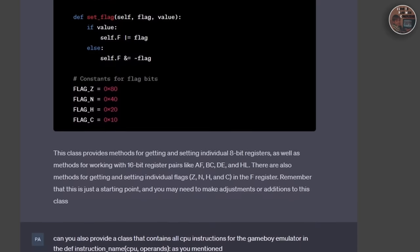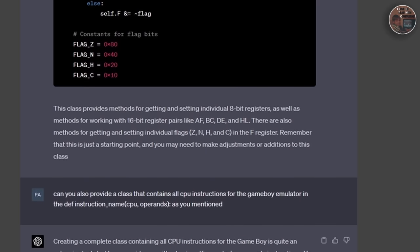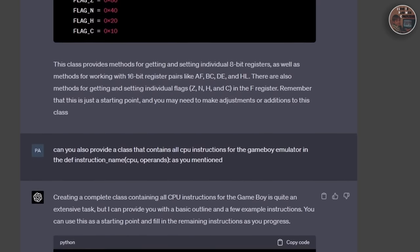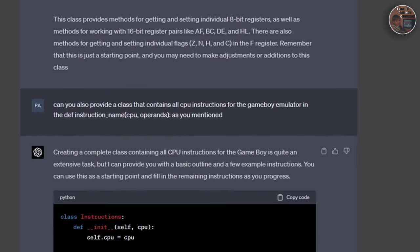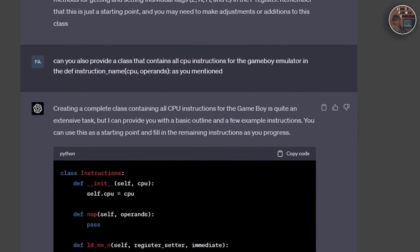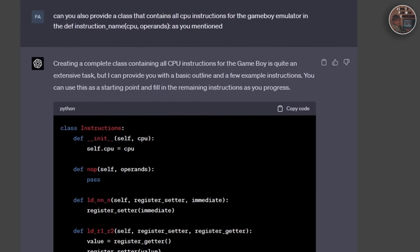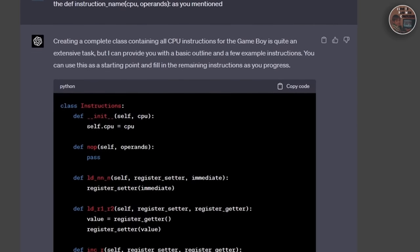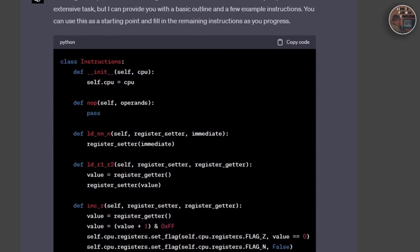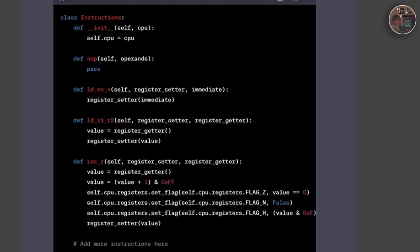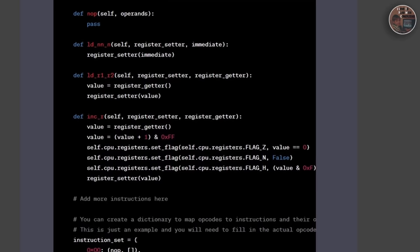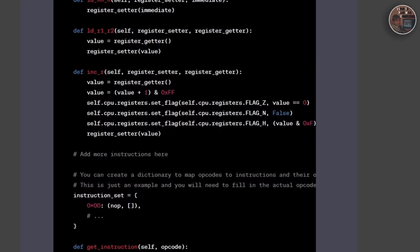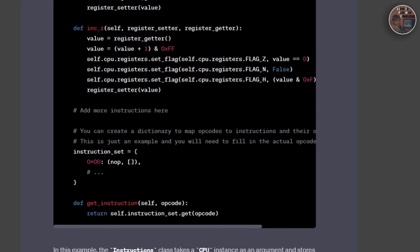We also discussed the role of the memory management unit, MMU, in handling the mapping between the CPU and the different memory regions. Throughout the implementation process, we faced various challenges and made design decisions to ensure the smooth functioning of both the registers and memory components.